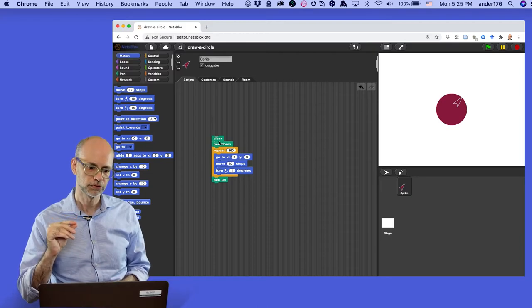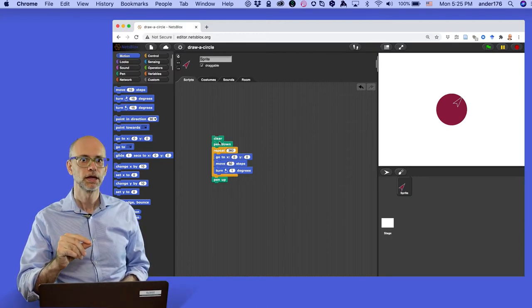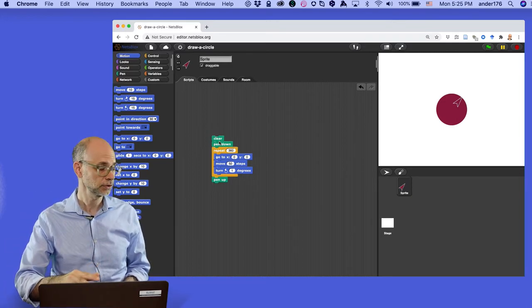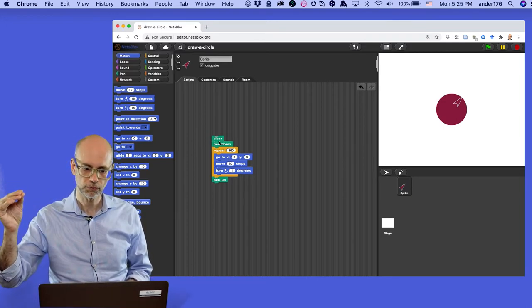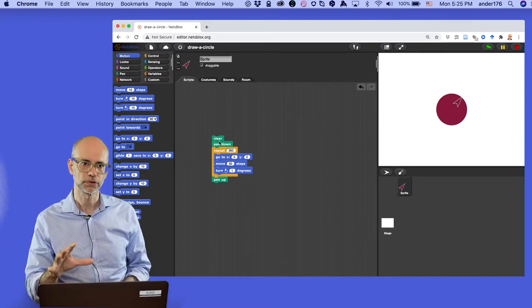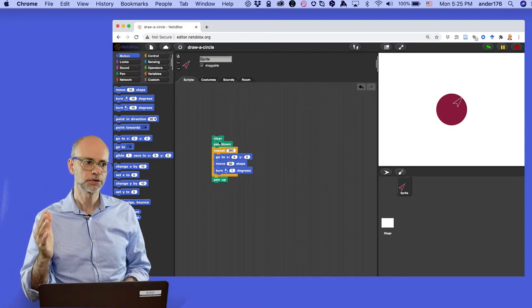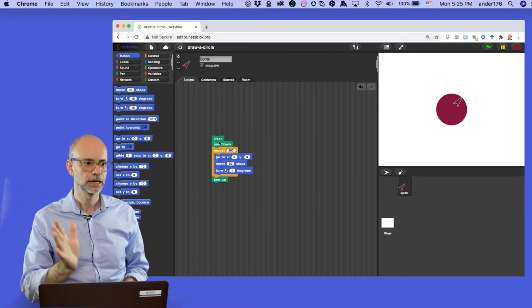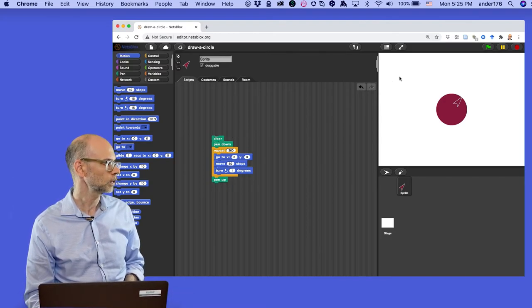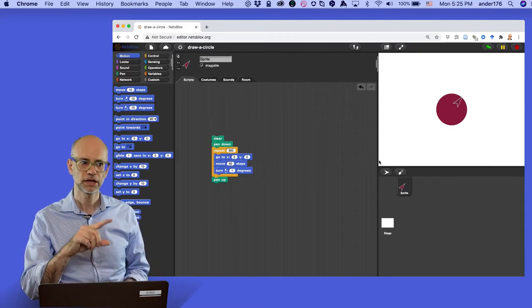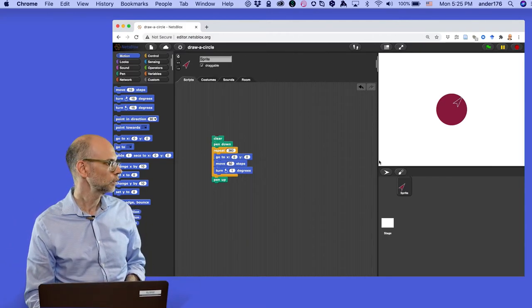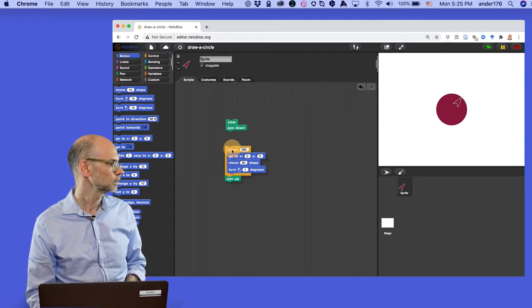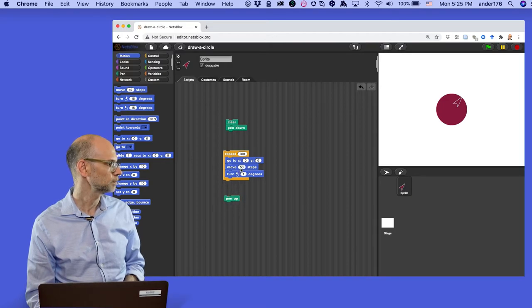Now think about this. Every time that this runs, it goes to zero zero, and then it moves 10, or in this case, I think we said 50, 50 steps from that direction that it's pointing, and that's going to make the circumference of the circle. And then we turn one degree, and then it makes that same route again and again and again until it makes it 360 times, which is why the lines are filling the interior of the circle.